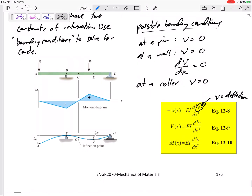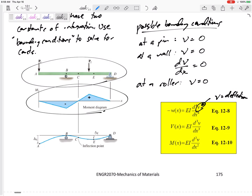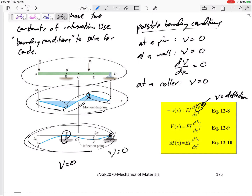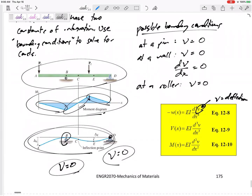So if you have your loading diagram, you integrate it twice, you get your moment diagram. If you break that into equations and take the integrals twice, you get the elastic curve — the deflection. Then you know that at point B, v has to equal zero, and at a pin, v has to equal zero. You plug those in to solve for the unknowns in your equation.